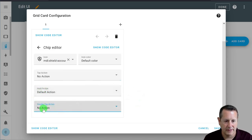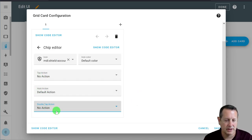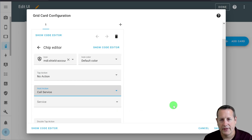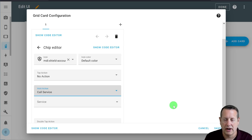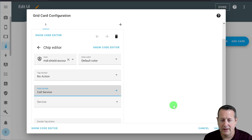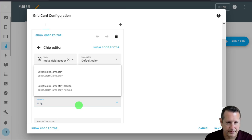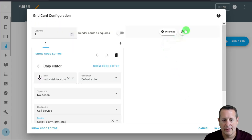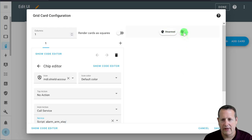No action on tap, no action on double tap. For the hold action, I'm going to set this as a call service. I use scripts for all of my alarm settings because I want the scripts to do things like turn lights off, lock doors, shut garage doors, and set thermostats — all of that happens inside a script in Home Assistant. So I'm just going to call the script to activate the alarm panel setting. This is going to be a stay — the script called 'alarm arm stay.' Anytime you hold the button down on this chip, it's going to activate that. So we have our panel status and our first chip that does an action: setting the alarm into stay mode.